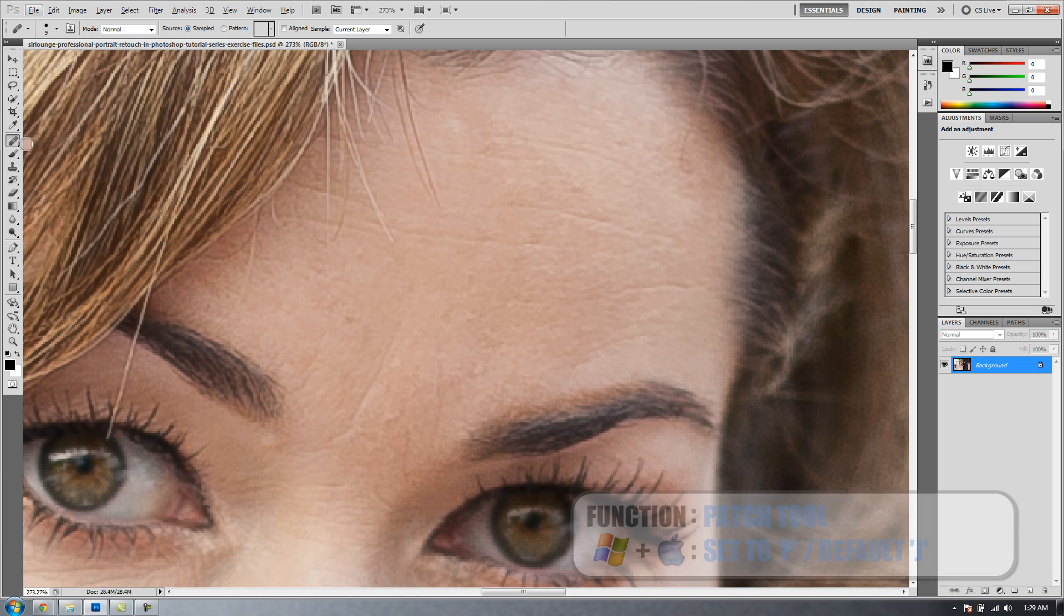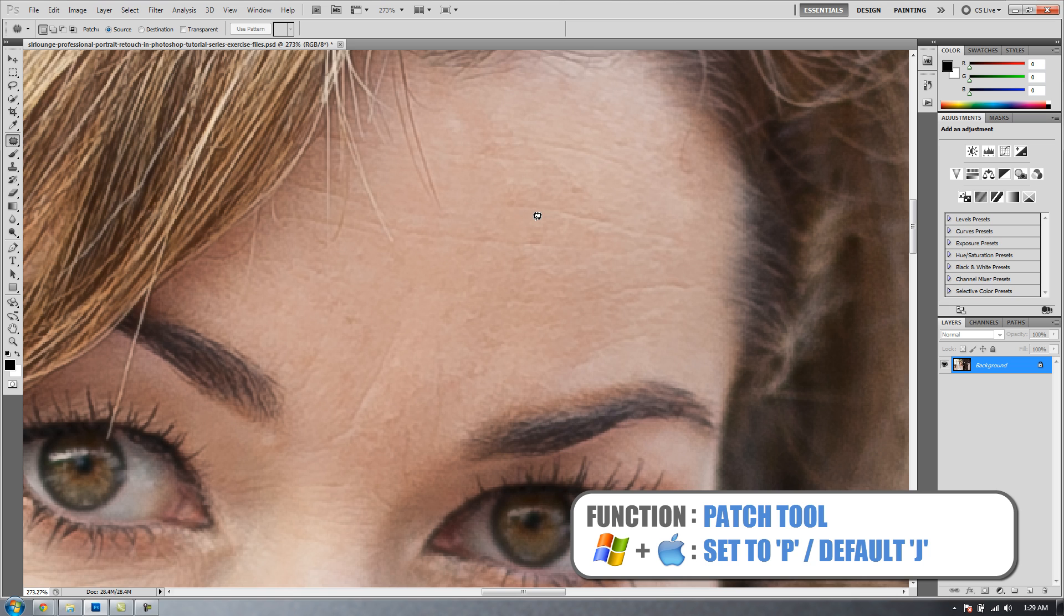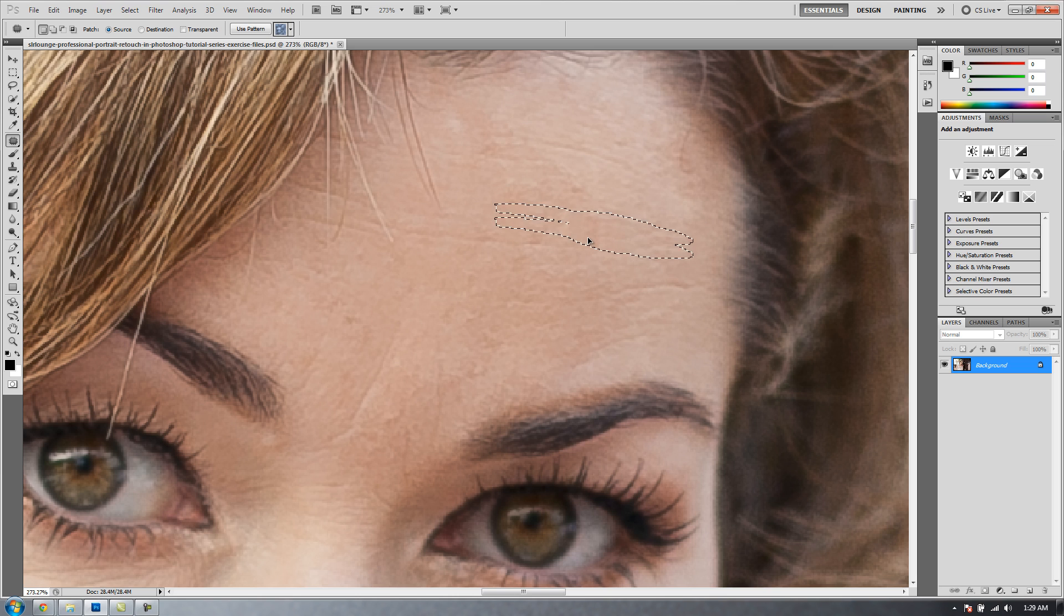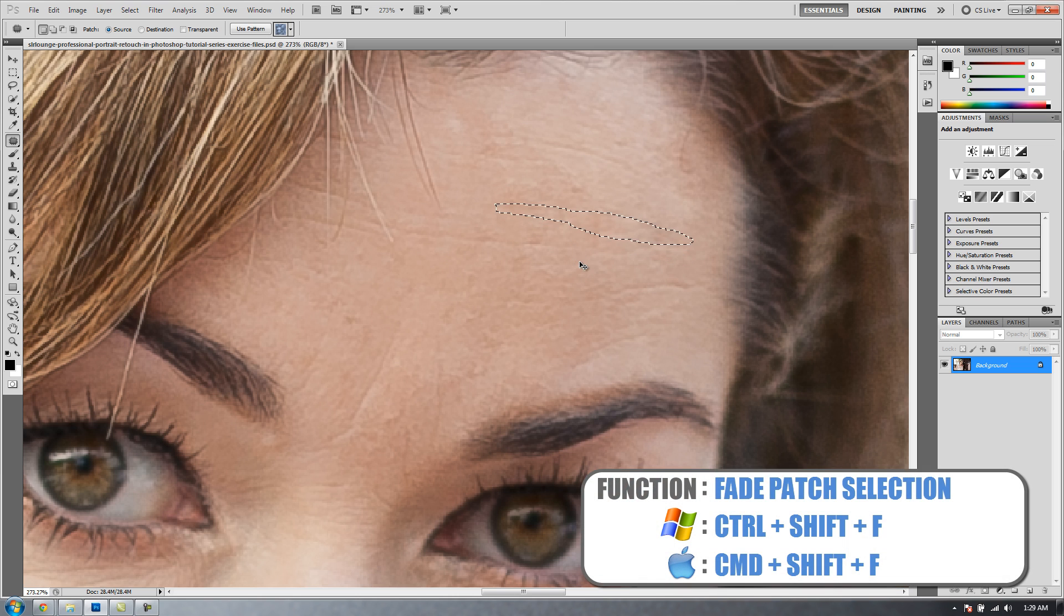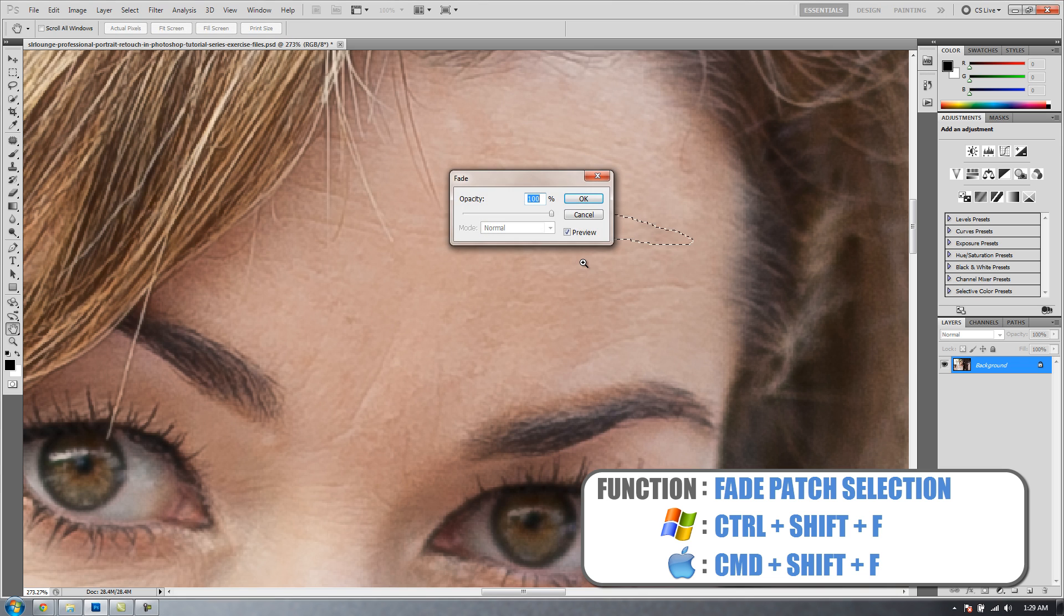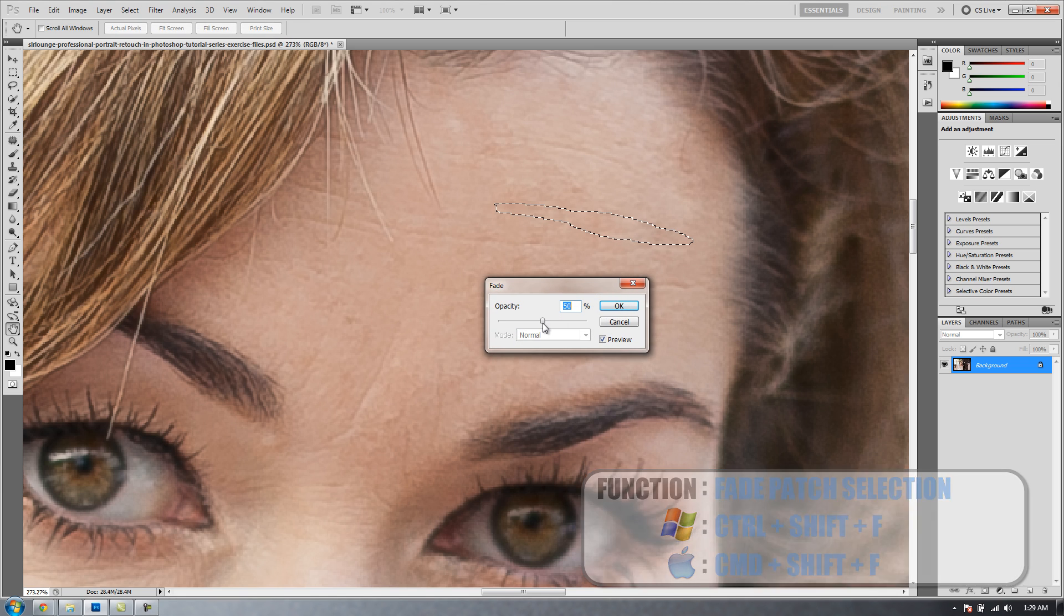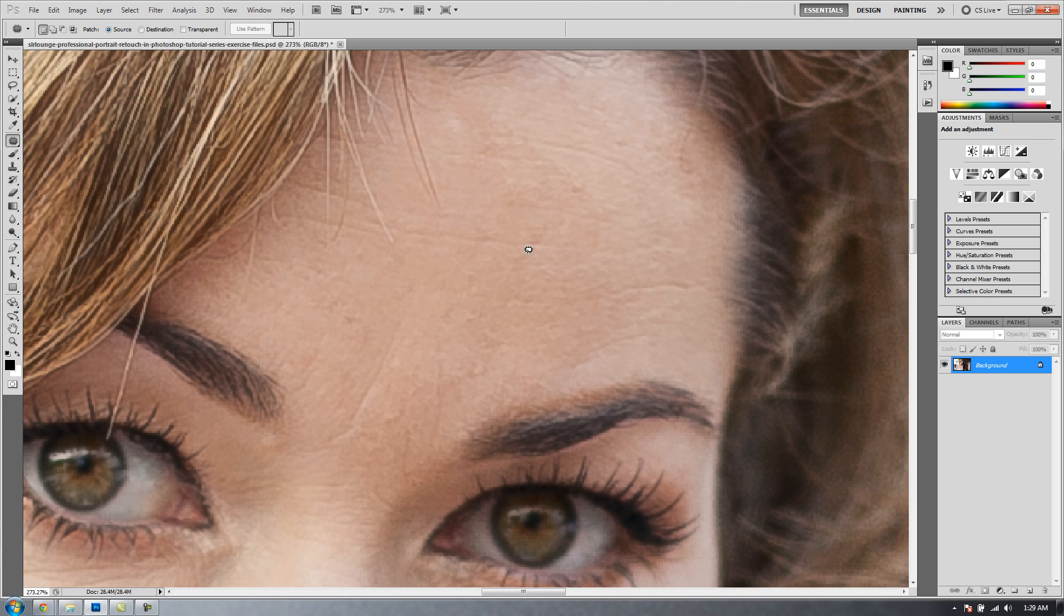The next tool we have is the Patch Selection tool. It works the same way, except this time, instead of using a brush, we're going to use the Lasso tool to make a selection. I'm going to make a selection around this little line on our forehead. Then we can drag that selection over another area that we want to sample from. I can even fade it by hitting Control-Shift-F or Command-Shift-F on a Mac, and I can fade down that transition however I want. Hit OK, and then it calculates the blend based on what I've selected.